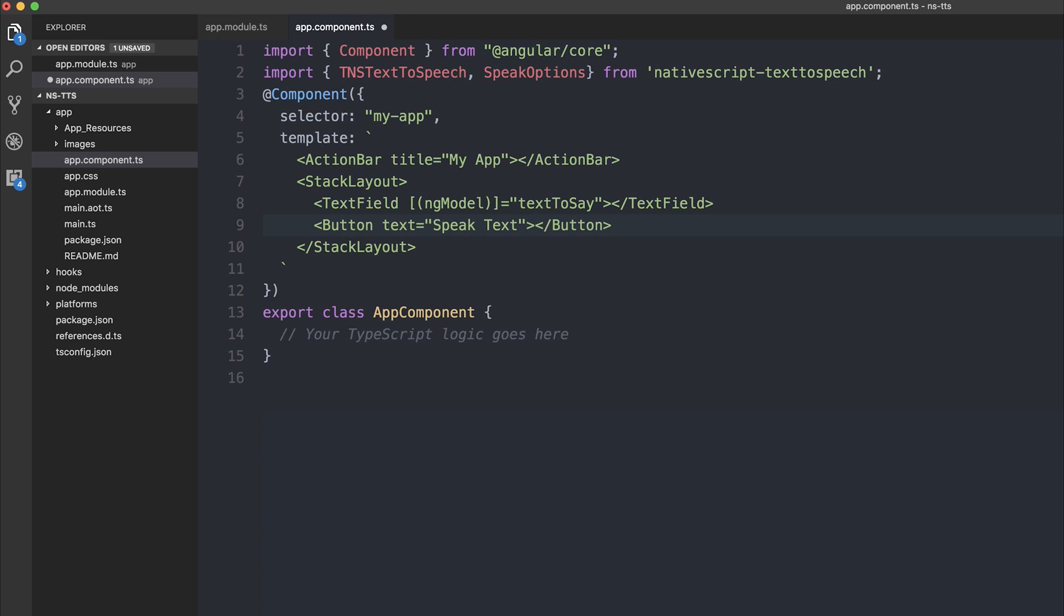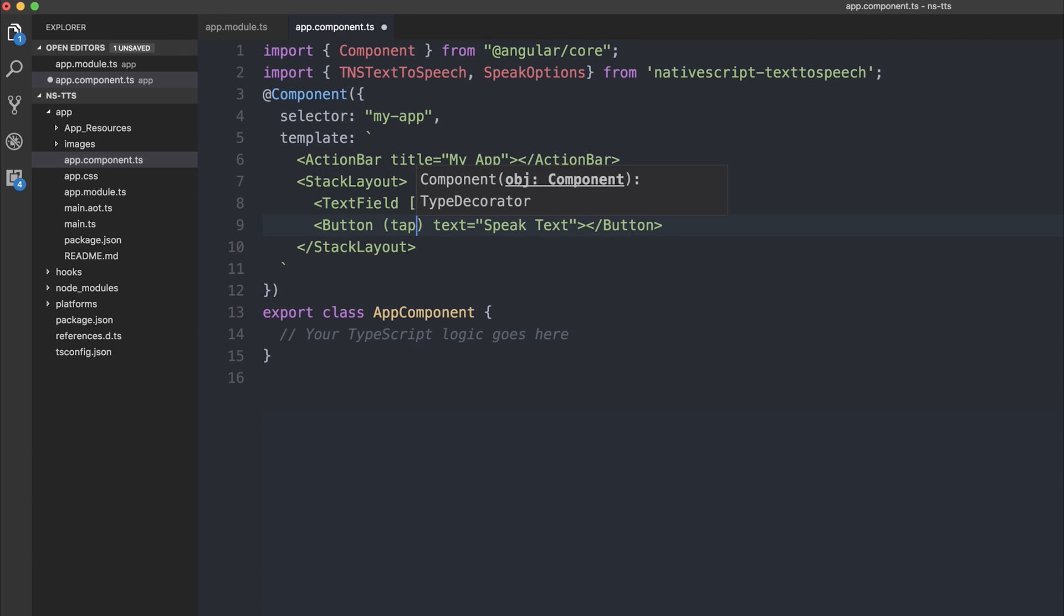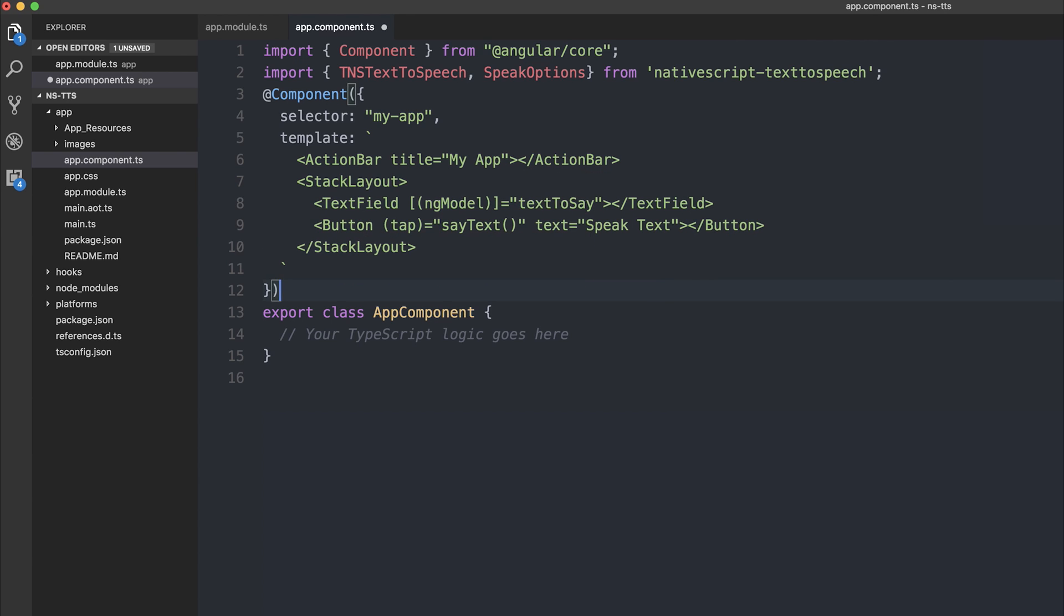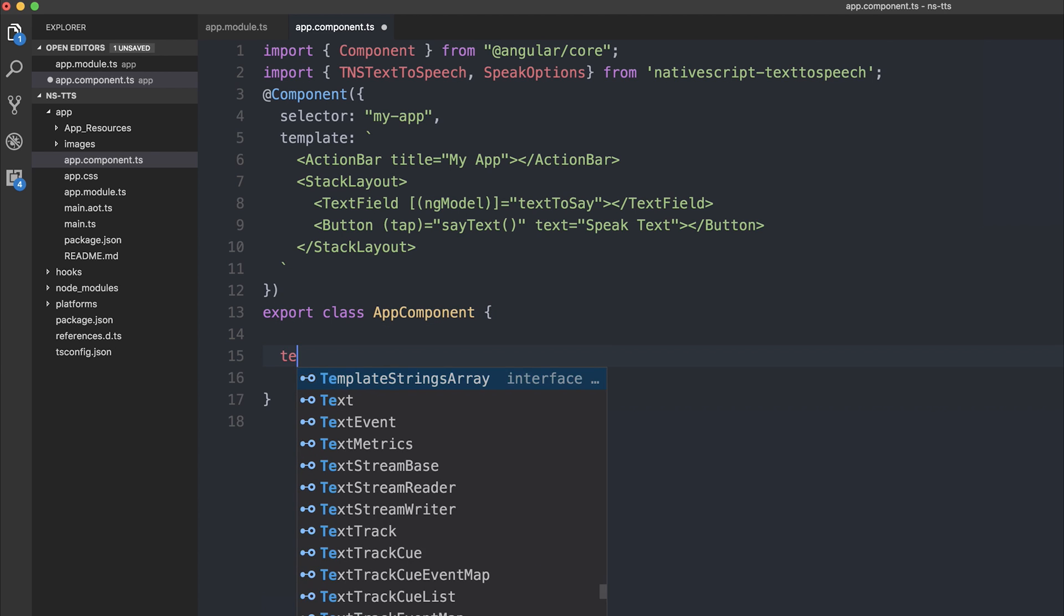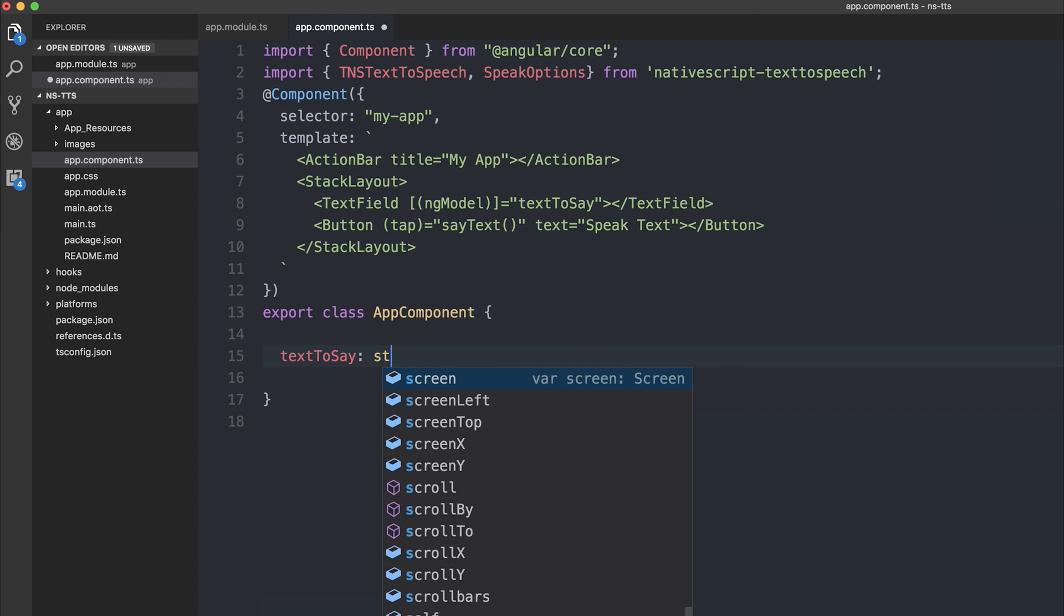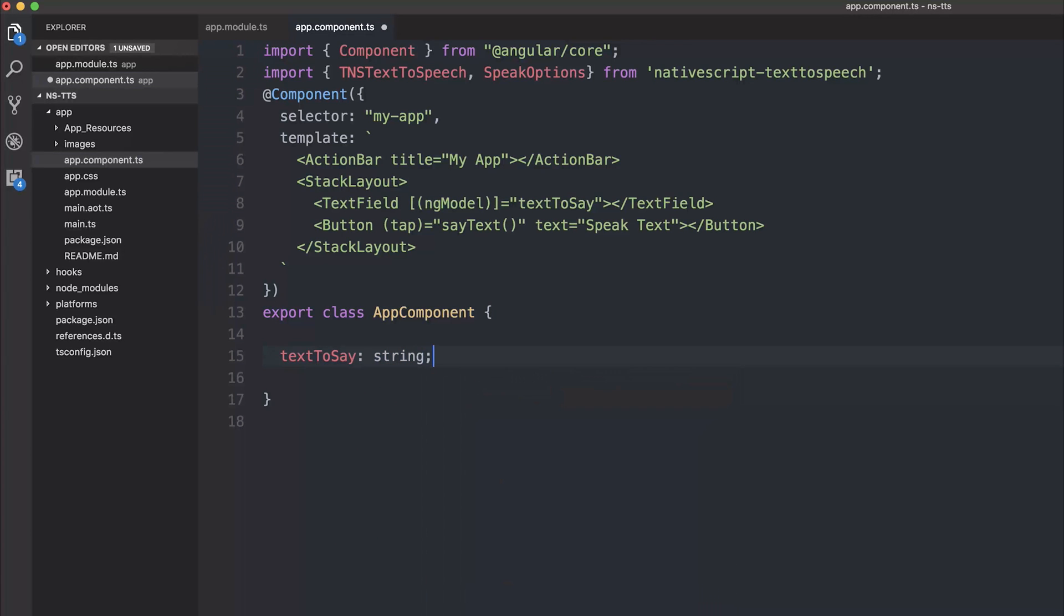And that's going to be referring to the text field, which will be above the button. And when the user taps the button, we'll call the sayText function. So let's implement this logic inside of our app component. The first thing we'll need is a textToSay. And that's going to be of type string. And that's what we're going to add to our model here.